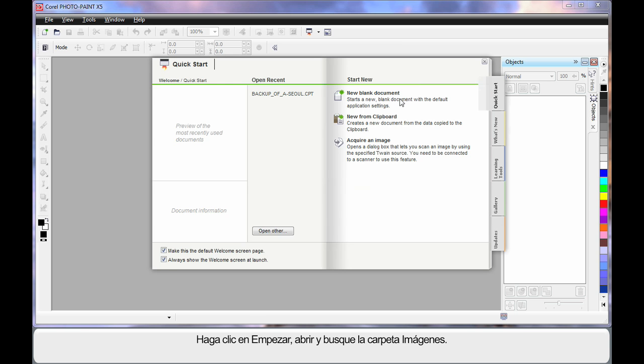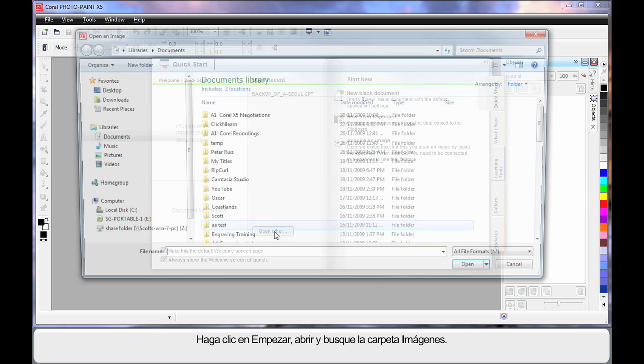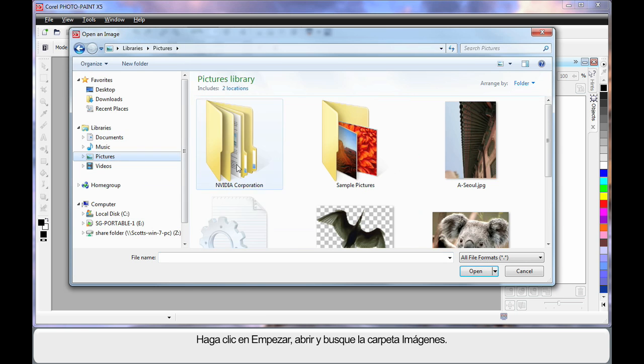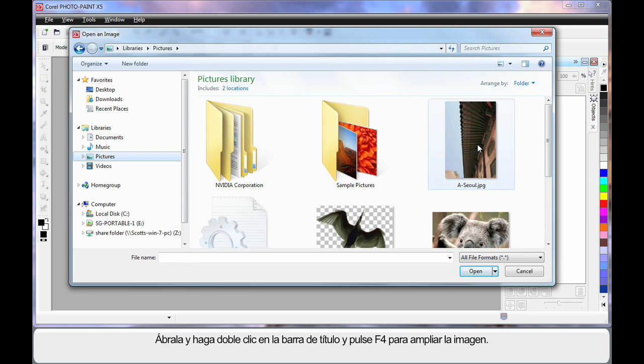Click the Quick Start tab, choose Open, navigate to the Pictures folder and open this image.